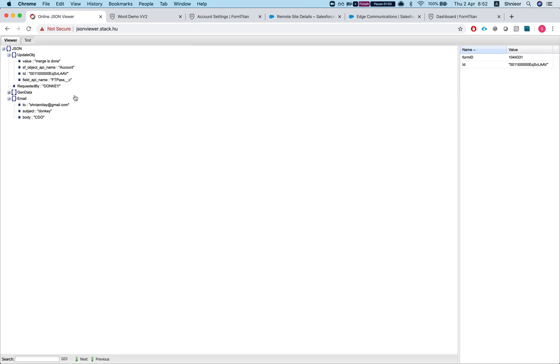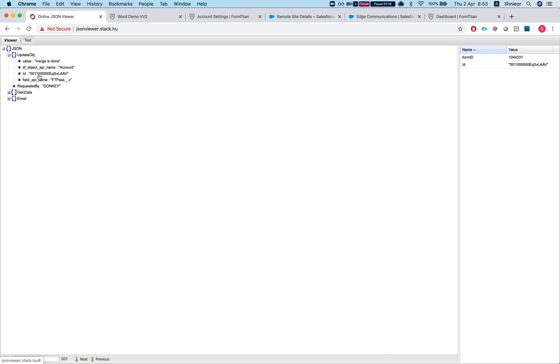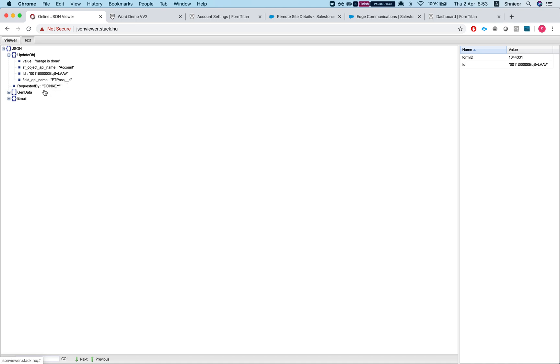Let's take a look at our JSON. The first thing in the JSON is the update object. This is just a way for us to let you know once the merge is done, so we can update any object you like in any field you like. The value in my instance is merge is done. The Salesforce object API name is an account. I'm setting it statically, it's hard-coded to an ID, but you can do it dynamically. The field API name is FT_Pass on the account object.